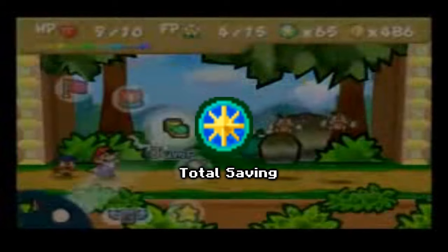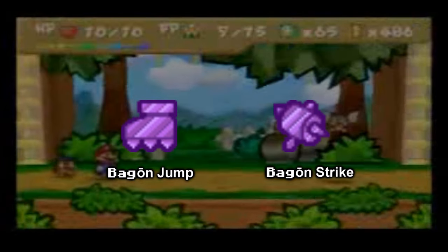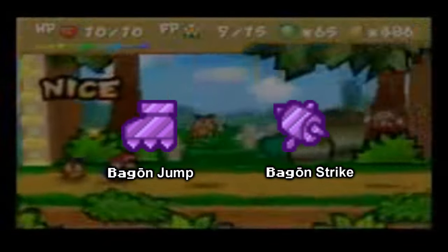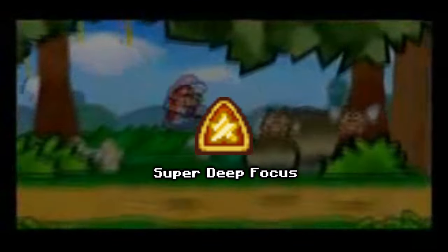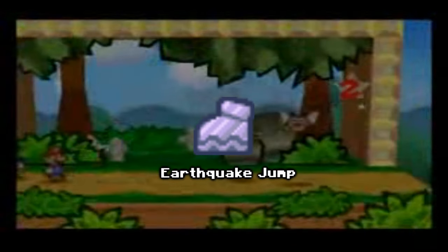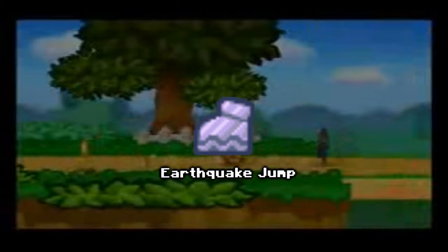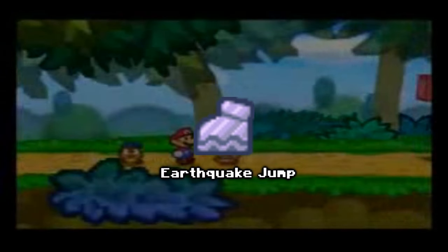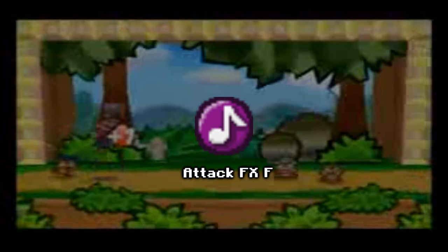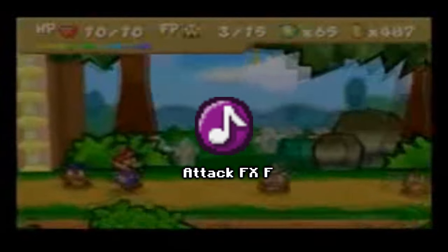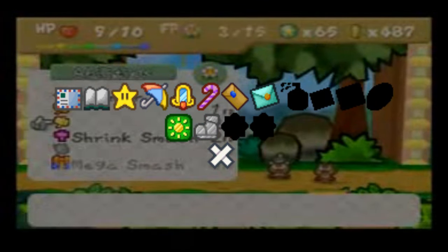'Total Saving' reduces the FP consumed by every move by 2. 'Dragon Jump' and 'Dragon Strike' use 4 FP to deal 4, 5, or 6 damage to one enemy. 'Super Deep Focus' appears to be a different design for Deep Focus and was supposed to be a better version. 'Earthquake Jump' uses 2 FP — Mario jumps up and down repeatedly in the center of the enemy side of the field, and all ground enemies are hit for 1 damage each time he lands. 'Attack FX F' changes the sound effects for Mario's hammer and jump attacks to the laughter of flowers in Forever Forest. There are also some other unused badges that don't have any images, only a present icon.